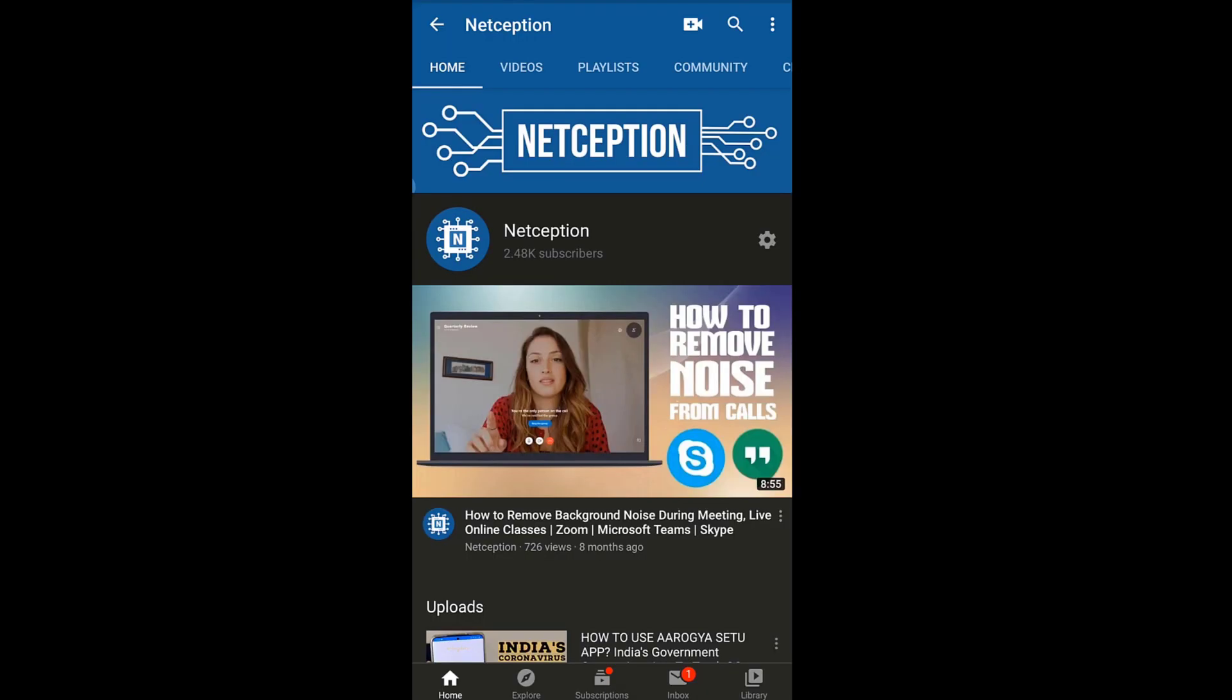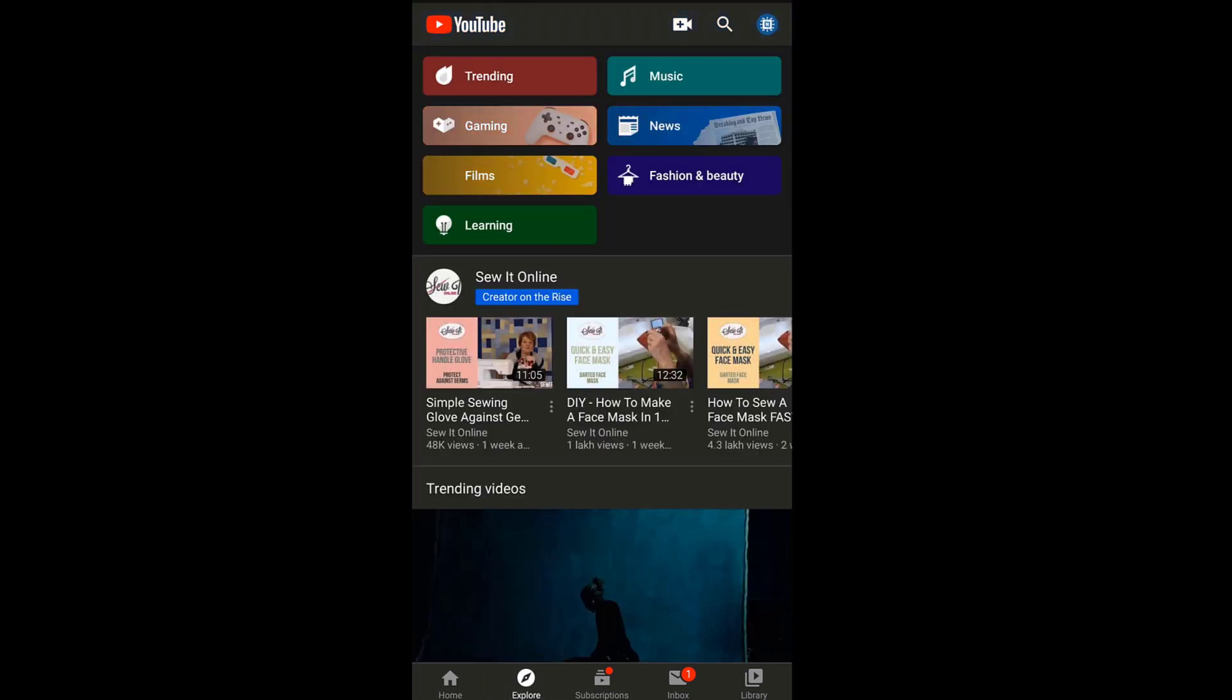Hey, what's up guys, welcome back to Netception. In this video we are going to take a look at a new change that YouTube has made to its interface, rather a new setting that is kind of weird.